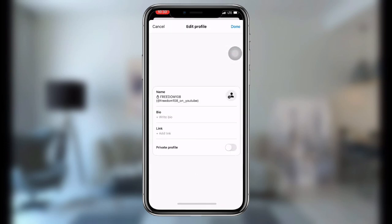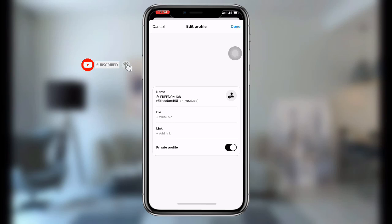Once you click on edit profile, scroll down and you can see the private profile option. Just click on private profile, then click on done. By clicking done, your account will be set to private. With this, you can make your Threads profile private.